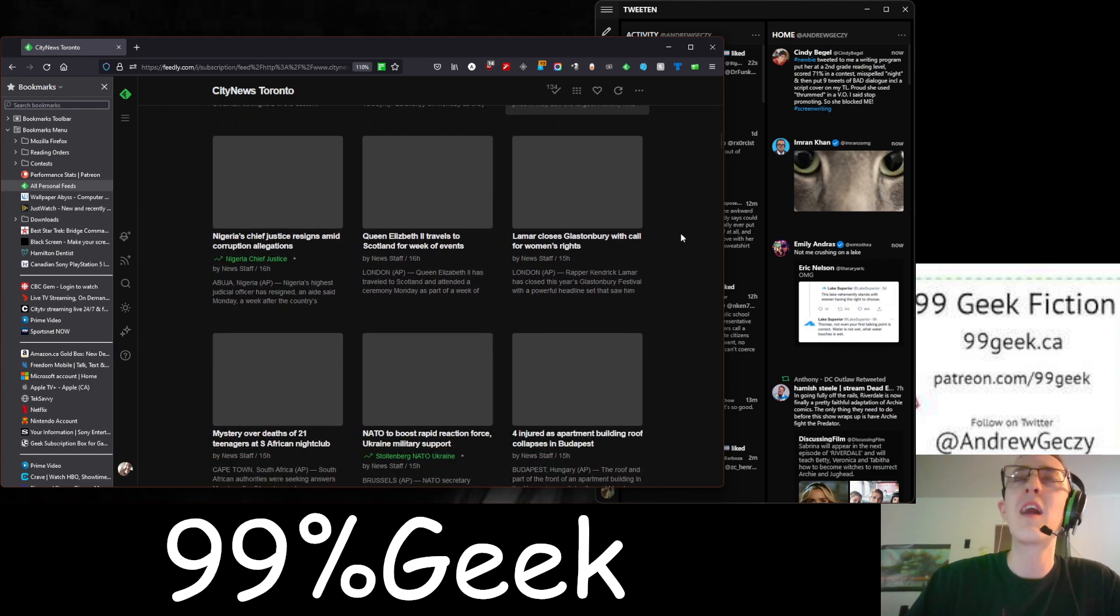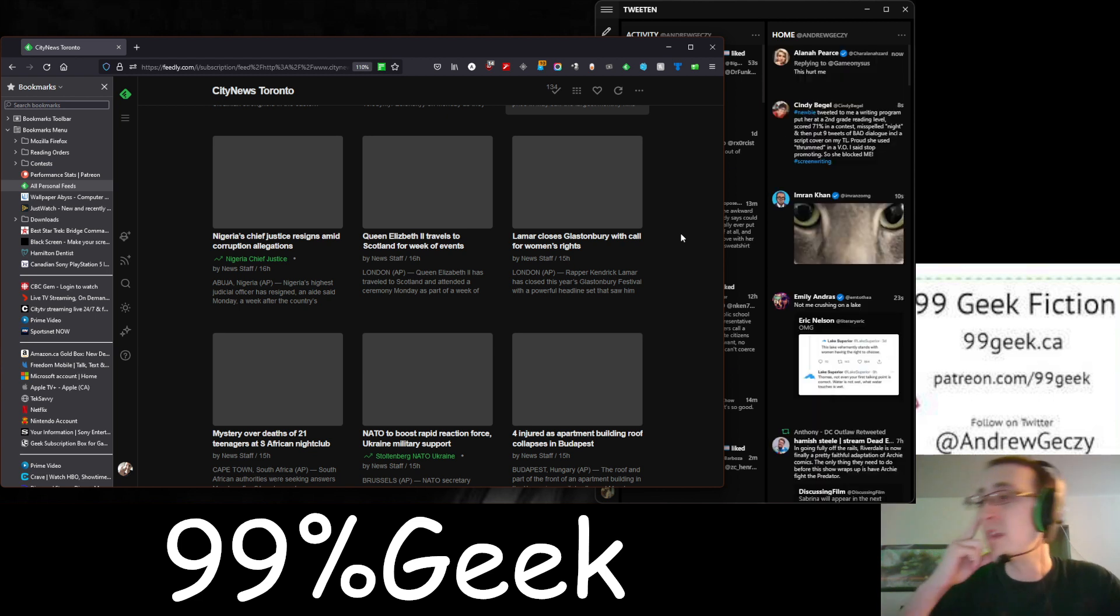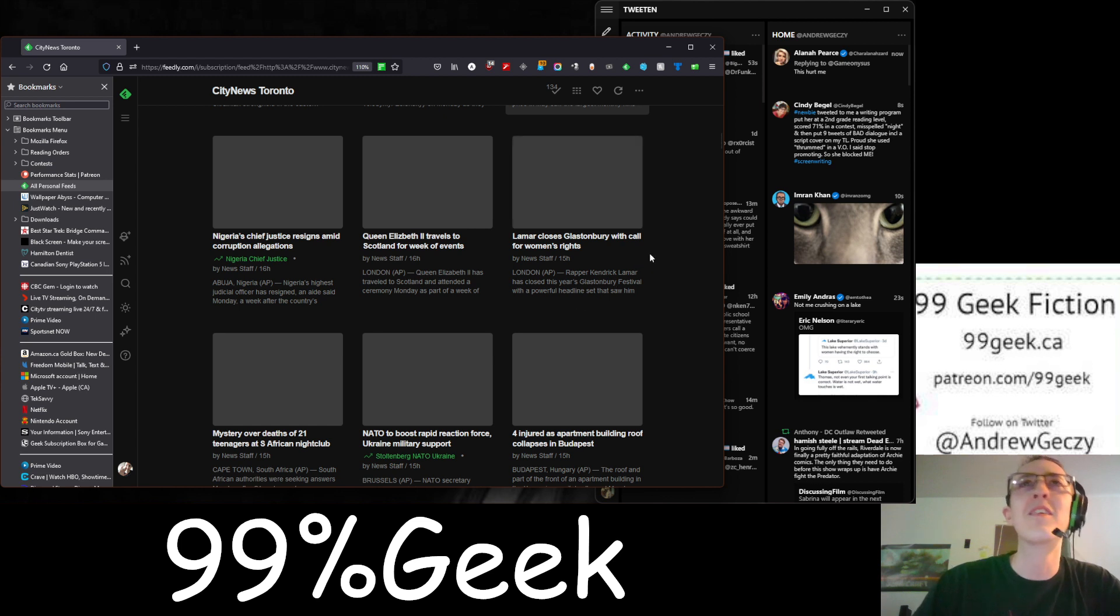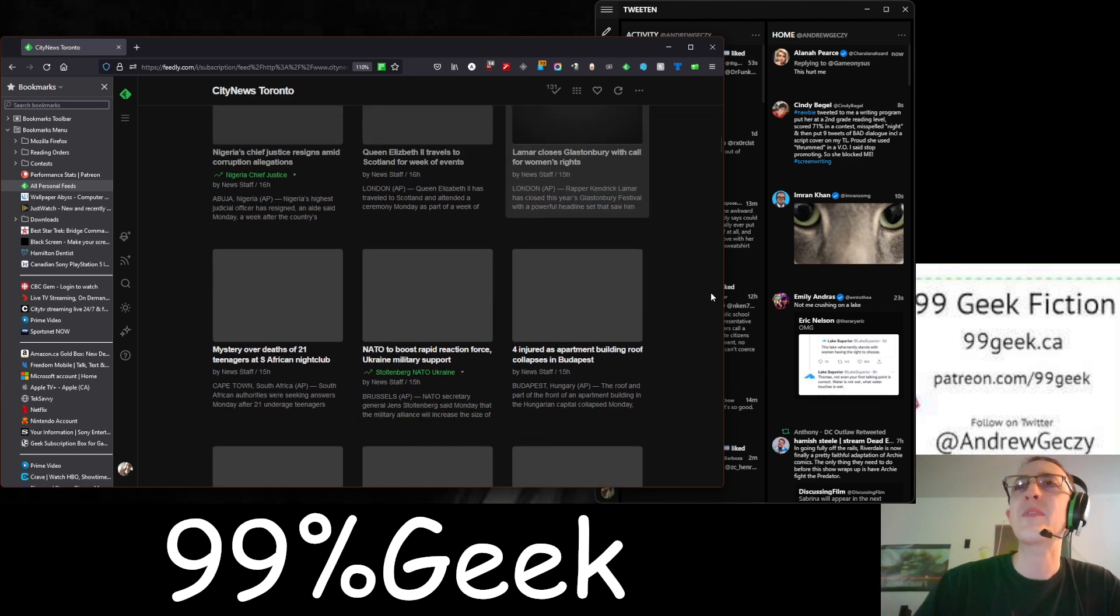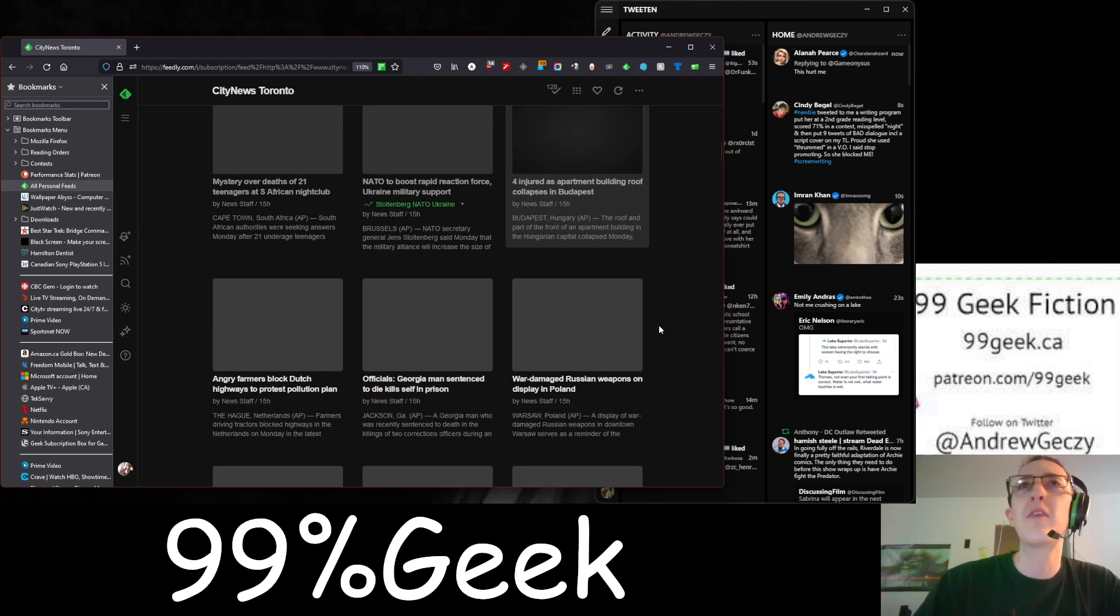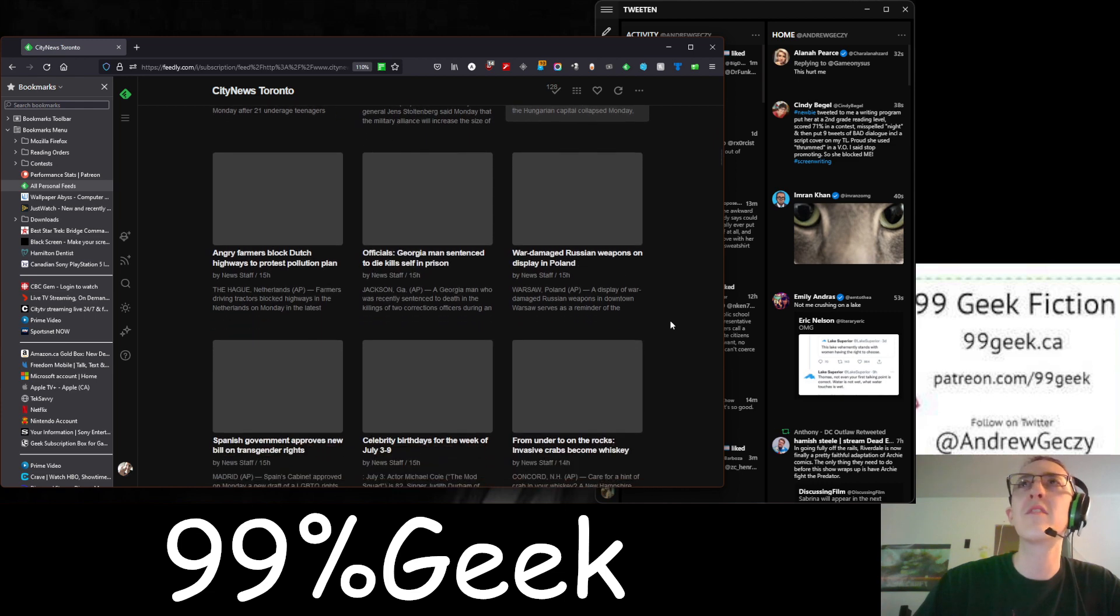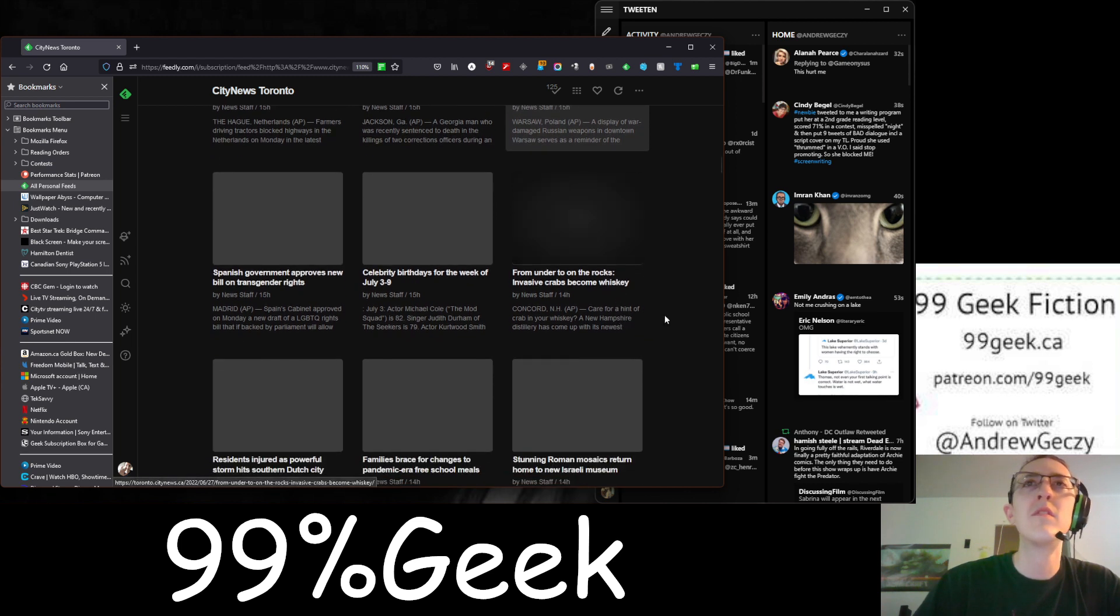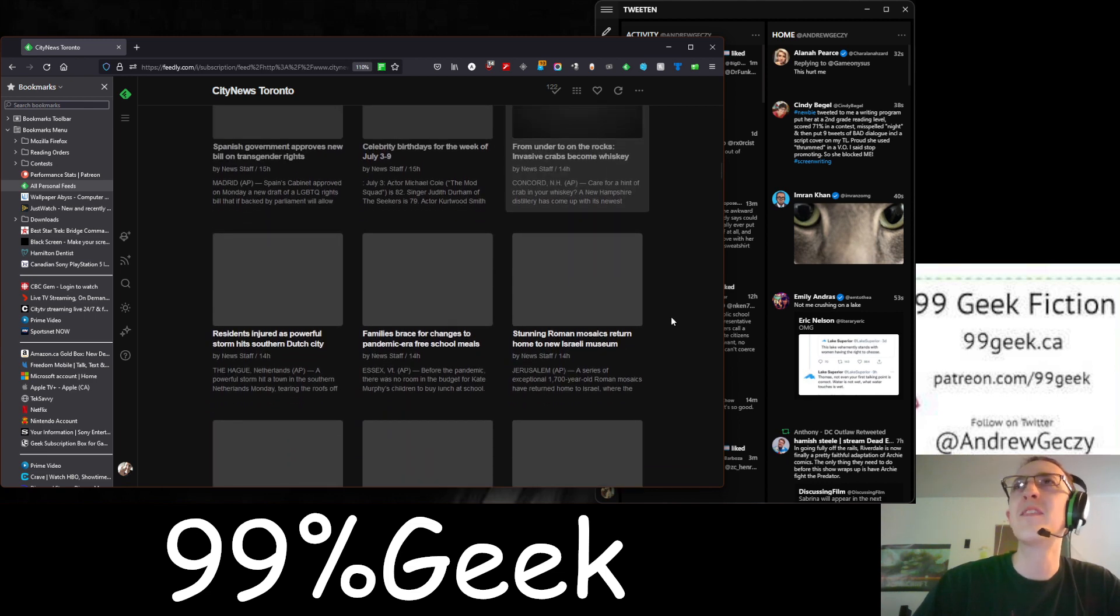Average GTA rent price saw highest increase in three years. That's awful. I heard that, I live in Hamilton, and somebody was telling me that the rent in Hamilton is getting so high, it's one of the highest in the country. Yeah, that cannot be true. That would be insane, because it's such a terrible neighborhood. You have no idea what I go through. Let's see here. Queen Elizabeth II travels to Scotland for a week of events. Good for her. Mystery over deaths of 21 teenagers at South African nightclub. I hope they figure out that mystery soon.